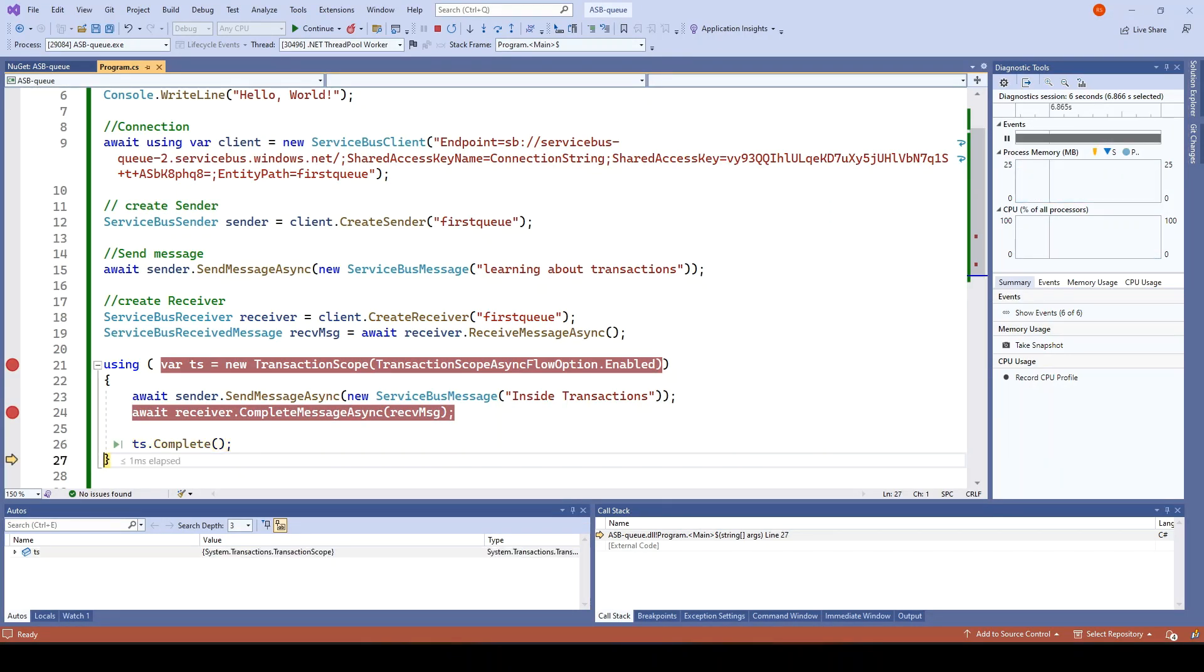Successfully we have completed two operations inside the transactions. So this is how the transaction works.